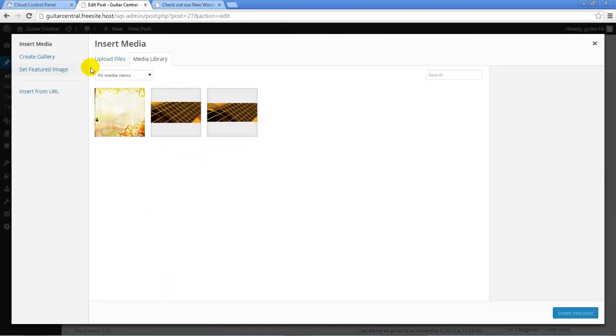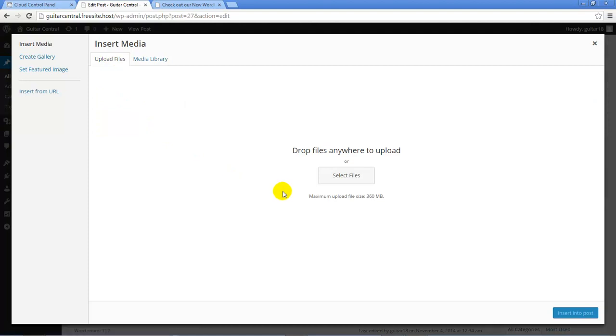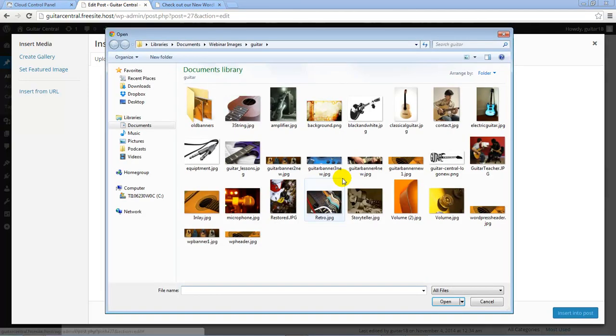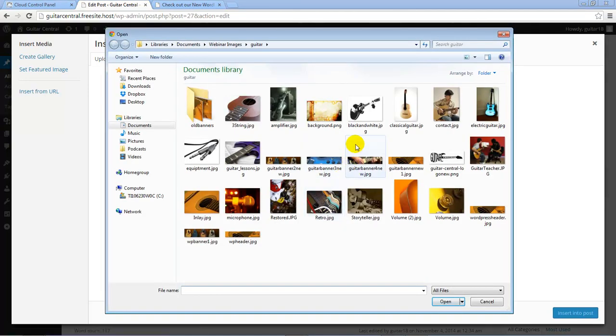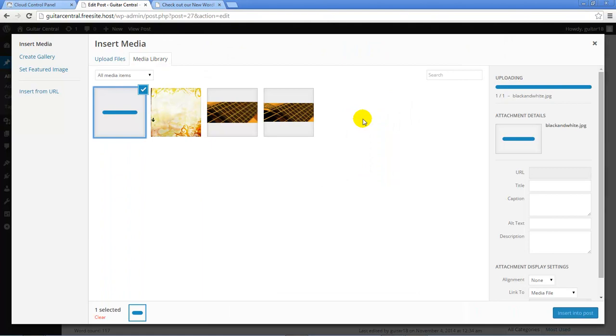I'll see a series of images that I've already uploaded to the WordPress site in previous tutorials. To upload a new file, click on the Upload Files tab and then click on the Select Files button. I'll be able to browse my computer for an image.